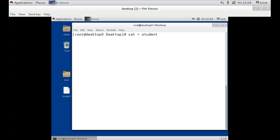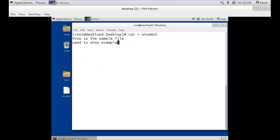Now type the content you want to mention in the file. This is the sample file used to show examples. And now to save the file, we use Ctrl+D from our keyboard.